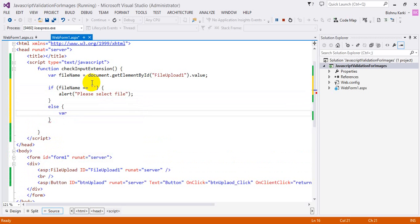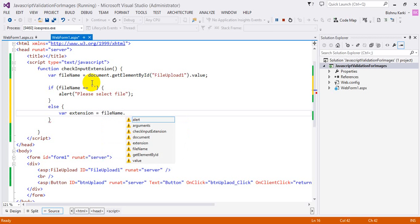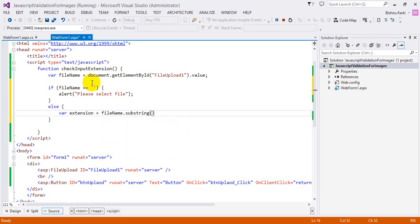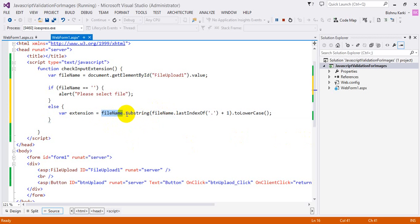The extension is going to be determined using `fileName.substring(fileName.lastIndexOf('.'))`. What I'm trying to do is take the part of the string starting from the last dot. `lastIndexOf('.')` gives the position of the last dot, so we get the dot and whatever comes after it — like `.jpg`. Then we convert it to lowercase.